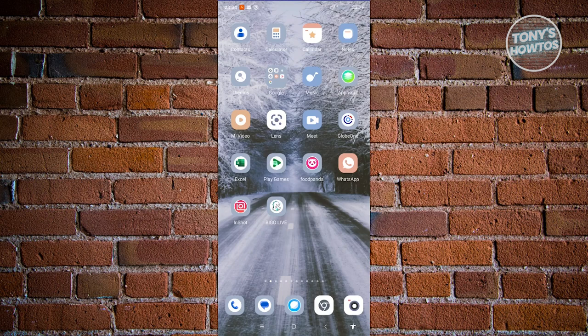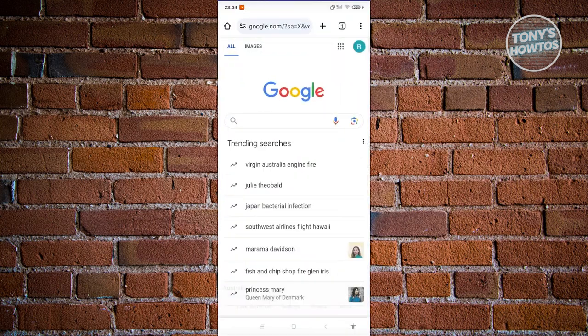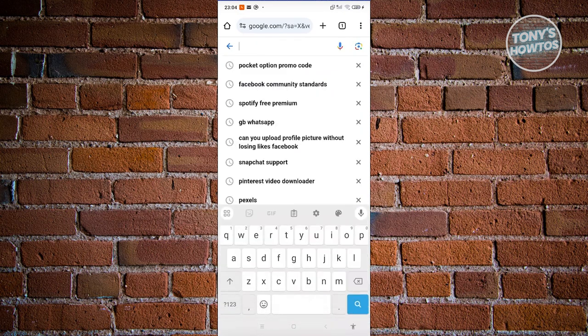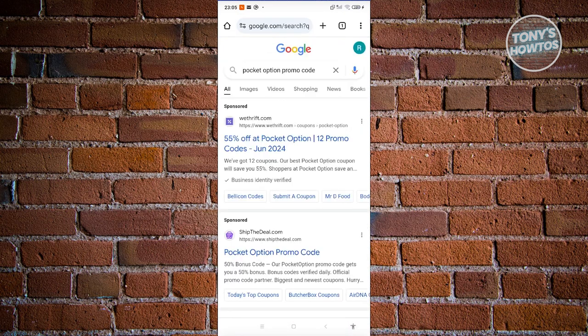Or if you have a PC you can go ahead and use that. In this case I'll be showing you via mobile phone. Let's go open up any browser — here I'm using Google Chrome. Now just search for the following: it's going to be 'Pocket Option promo code'.